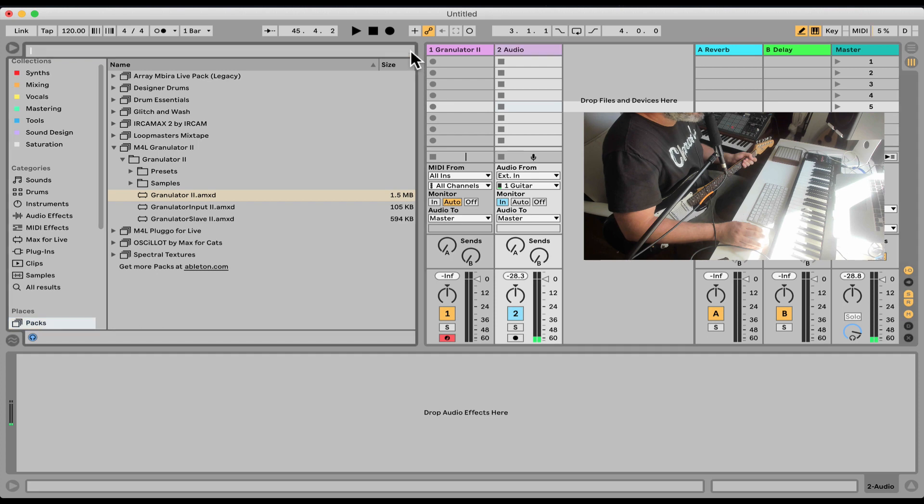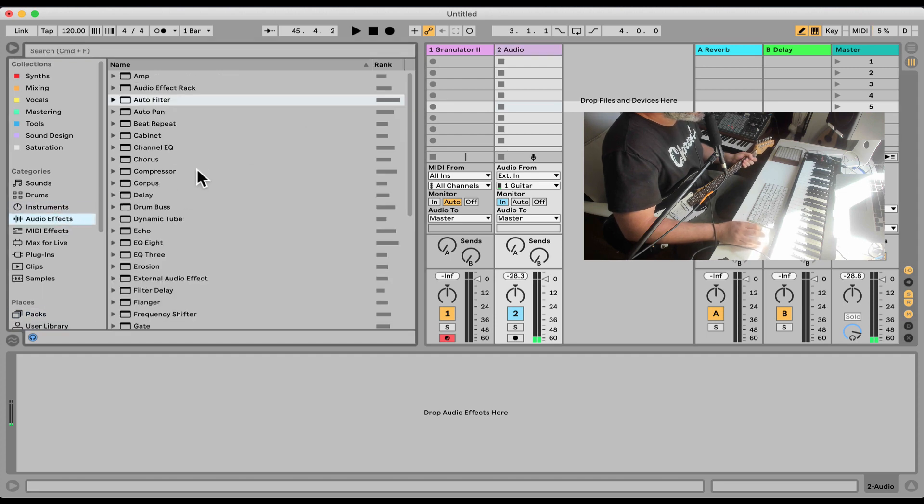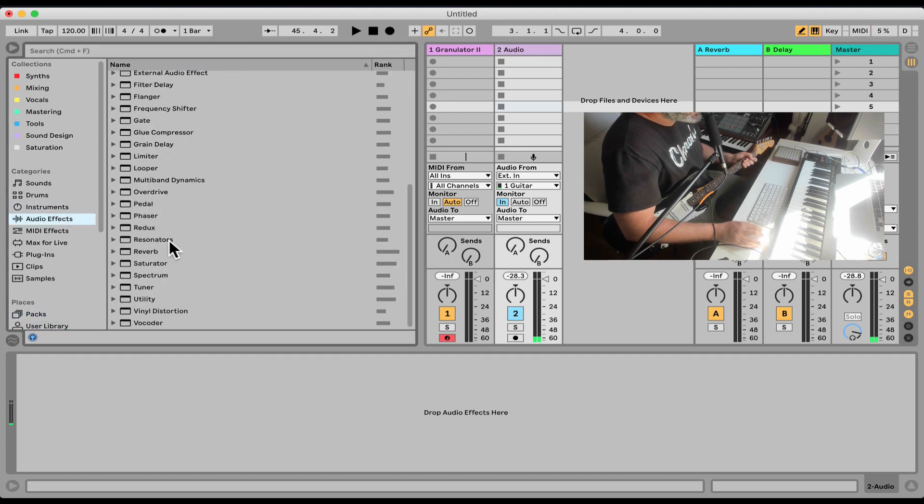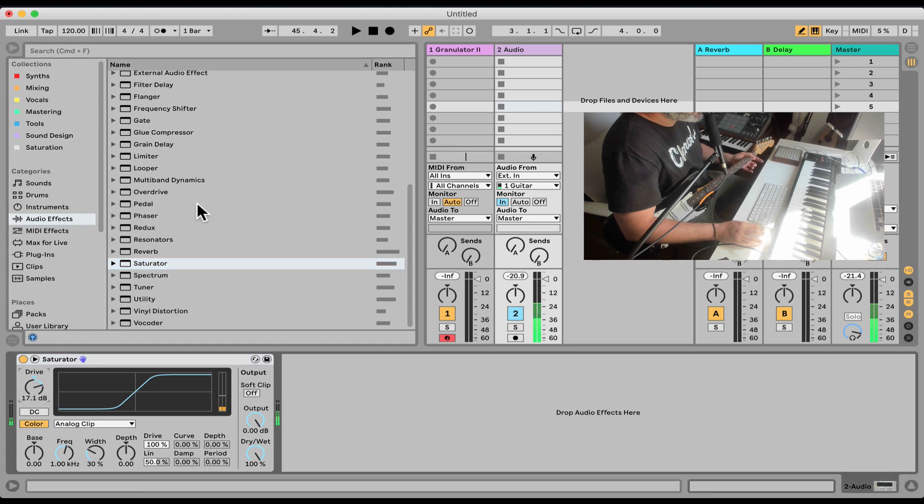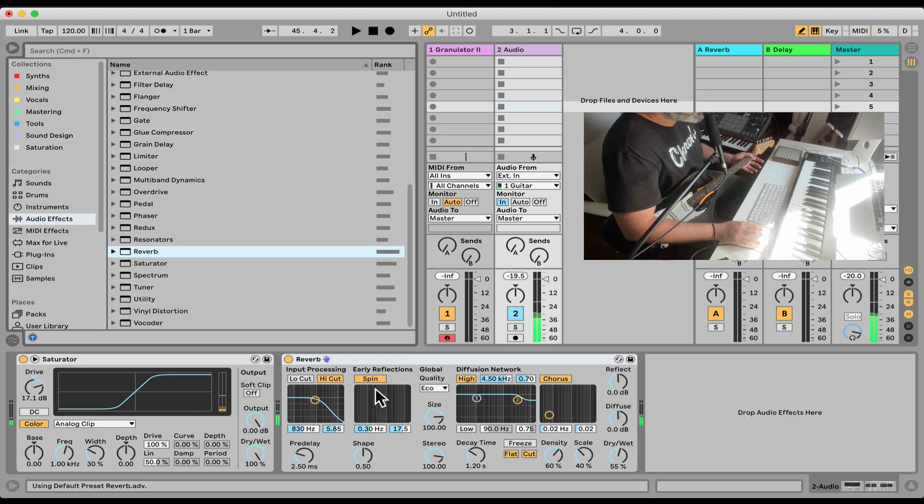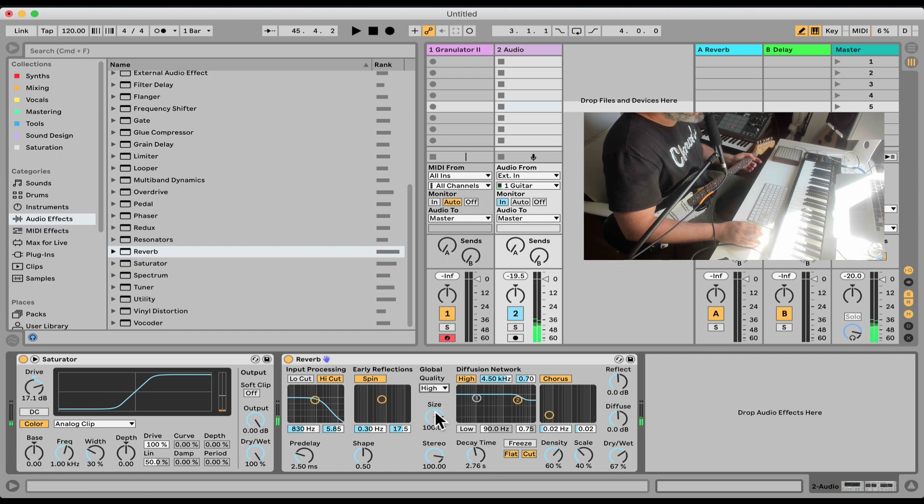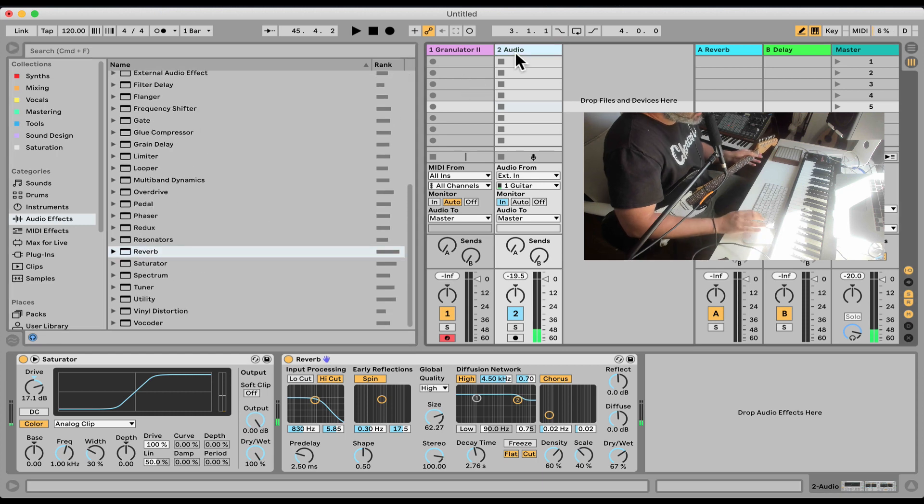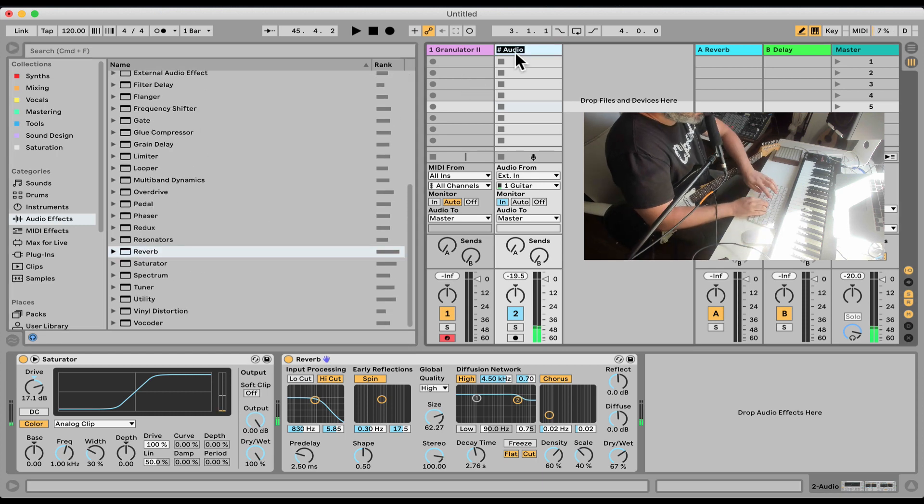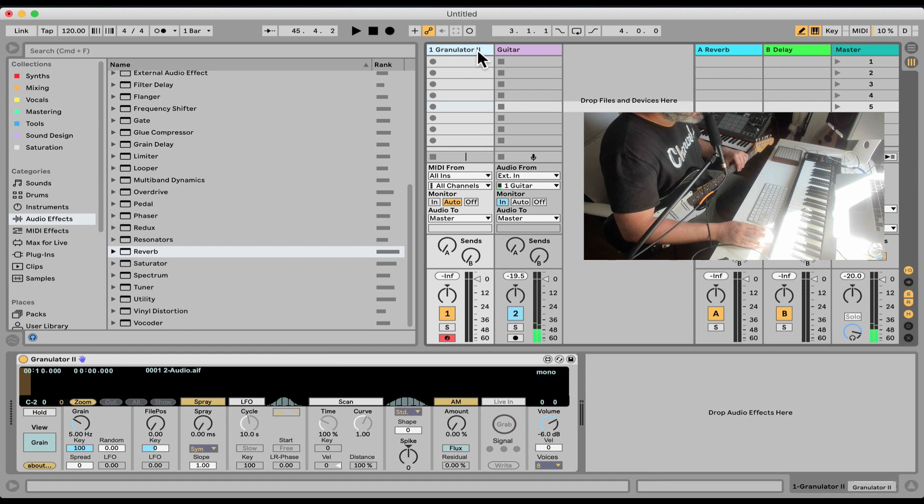Let me also put some effect on it just to boost it a tiny bit. Let me put a saturator here. Some reverb. That should be good. So this is our guitar and the first track is the granulator.